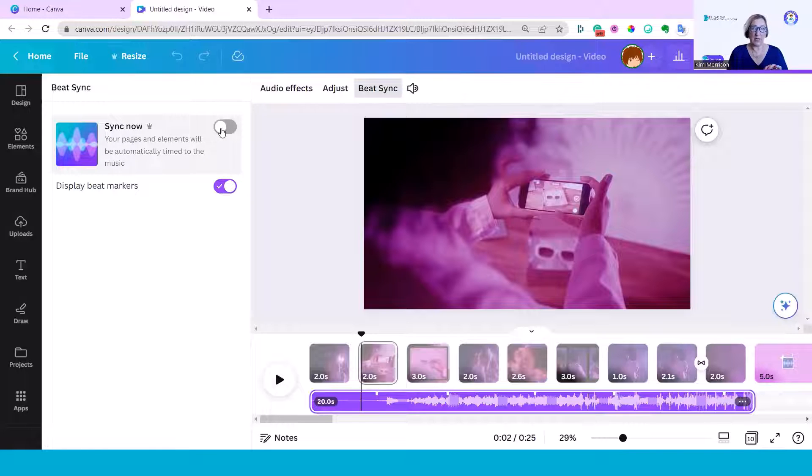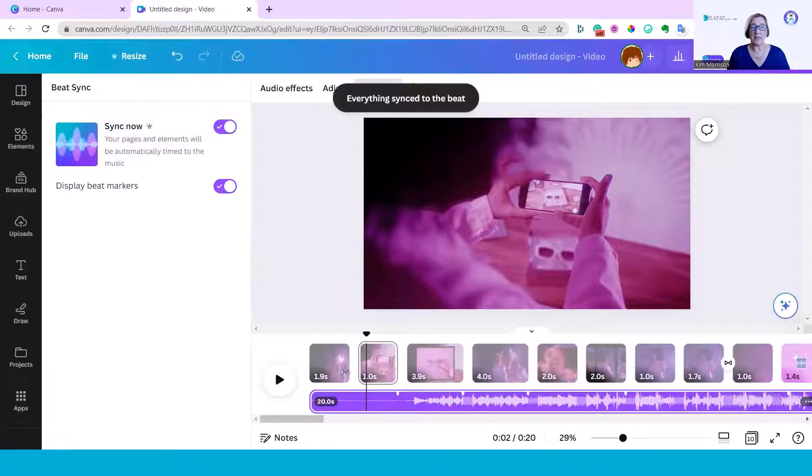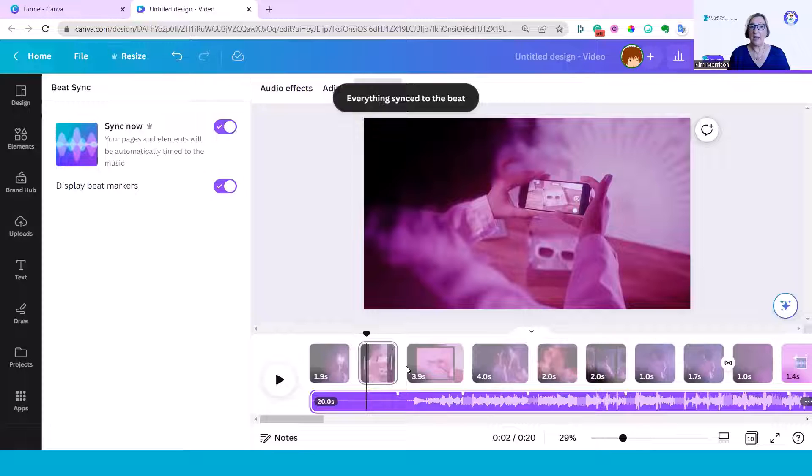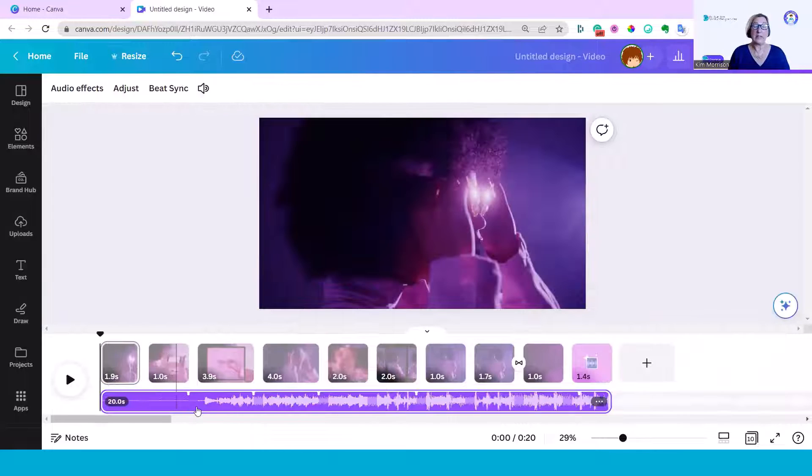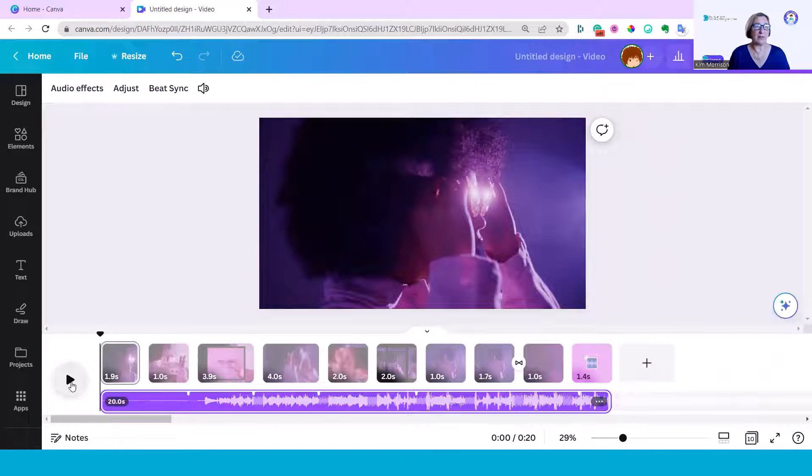And what you should notice is the change in the length of some of the frames. You can see this one's gone to 1.9, this one to 1, 3.9. So they've changed quite considerably. You can see there's this long gap at the beginning. Let's hear the difference now.